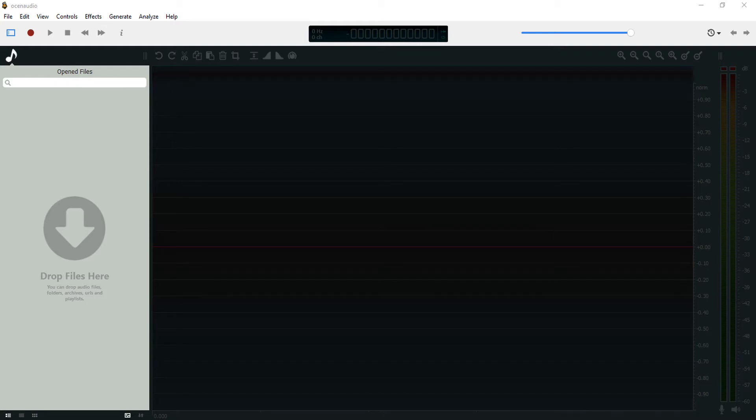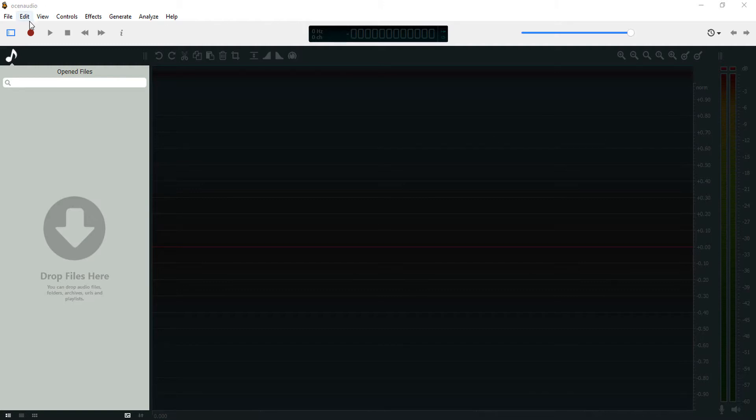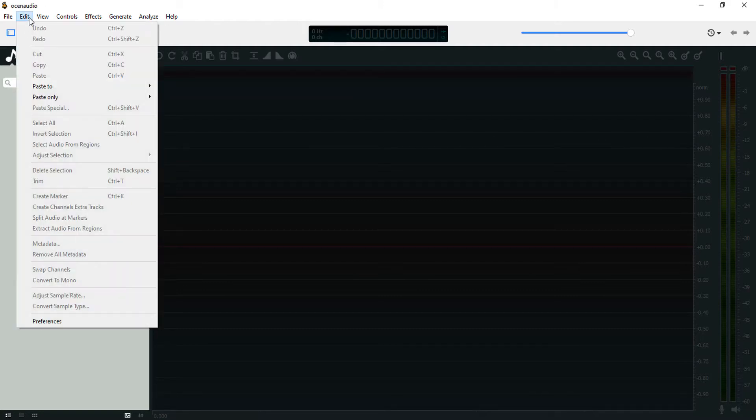What's up guys, it's Osiris, welcome to the second video in this Ocin Audio series. Today we'll be looking into importing and recording audio, so let's get right into this. Come over to Edit, Preferences, and Sound.